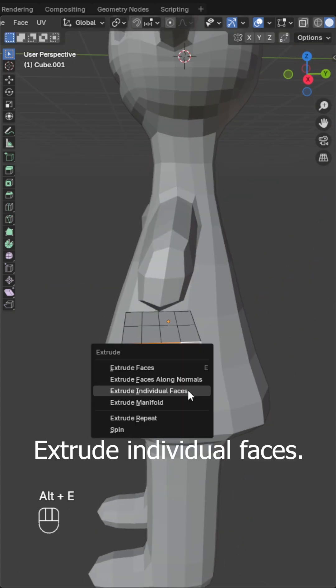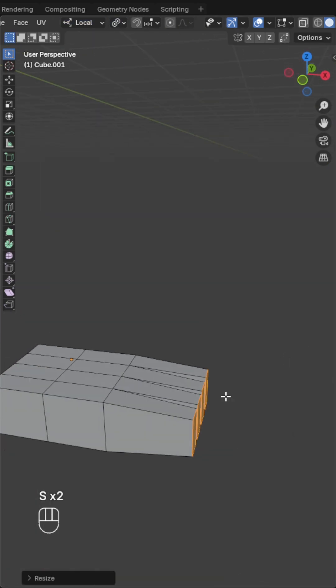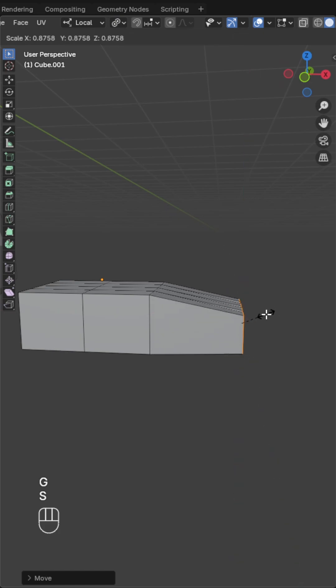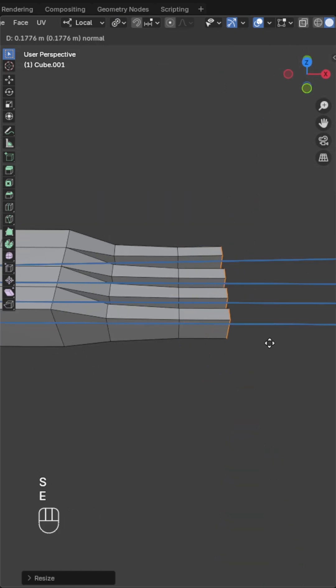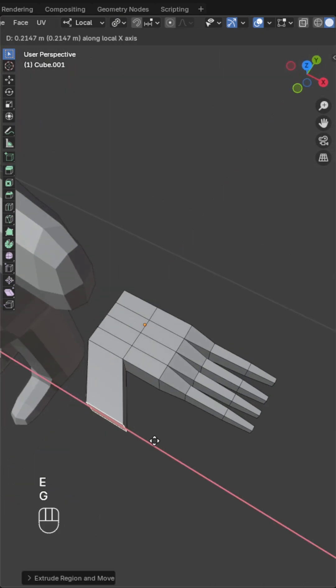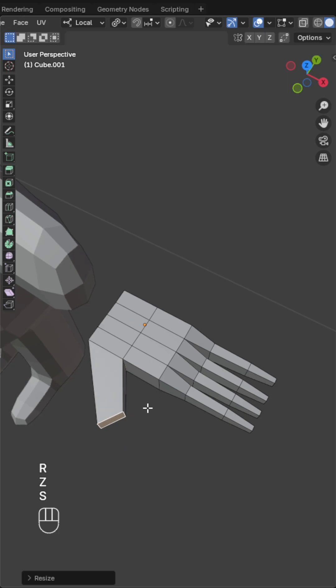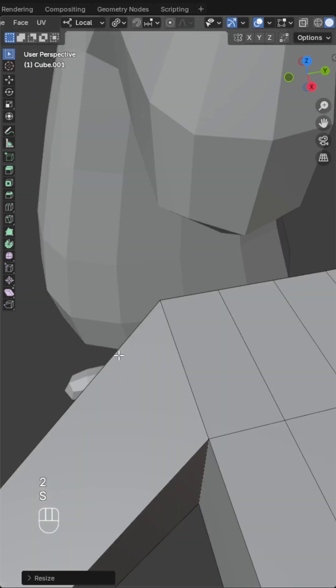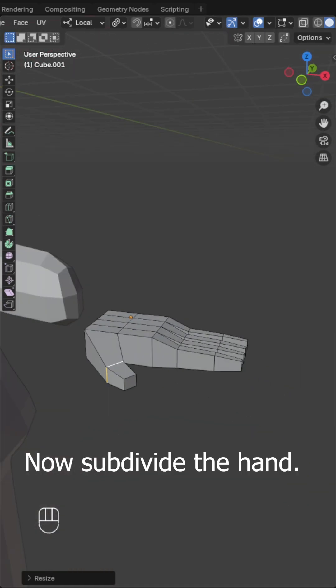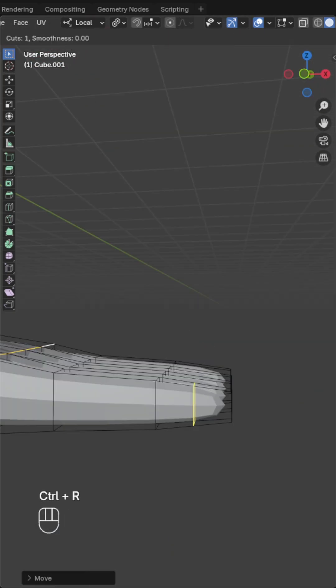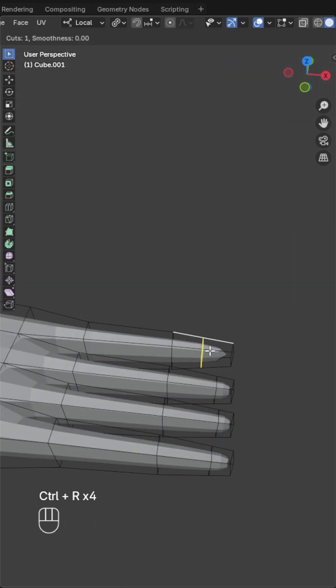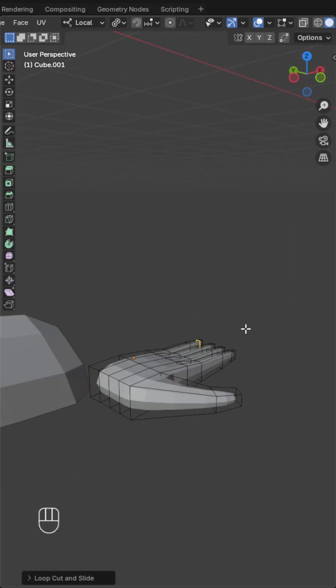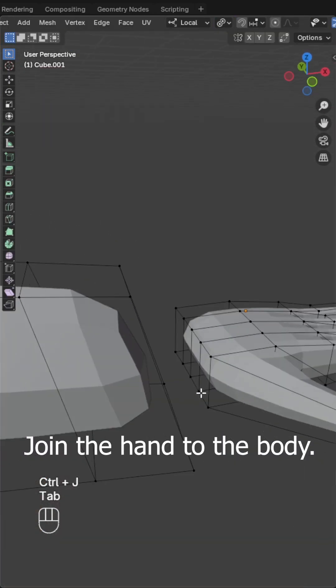Extrude individual faces. Now subdivide the hand. Join the hand to the body.